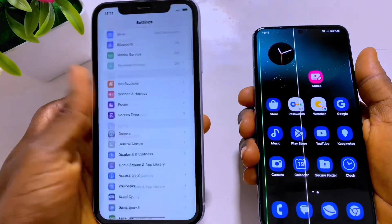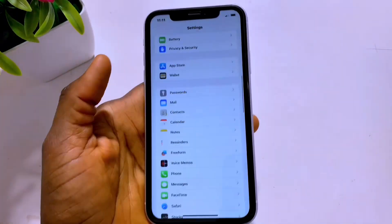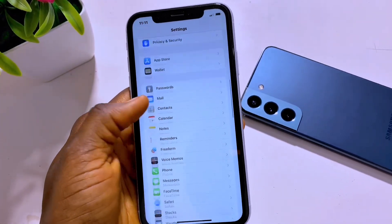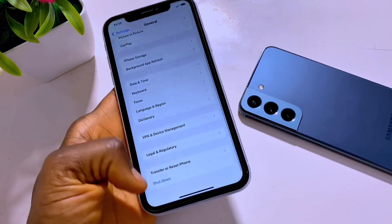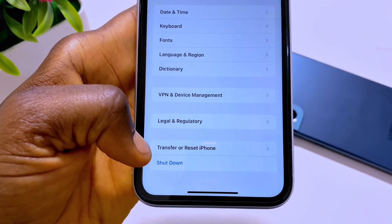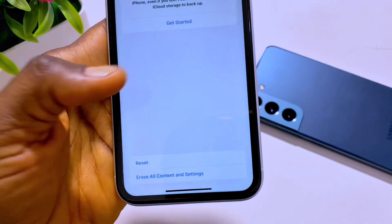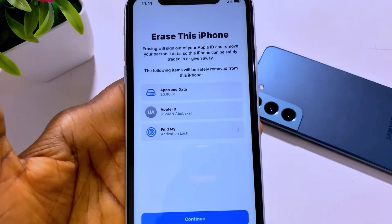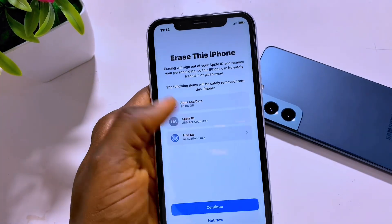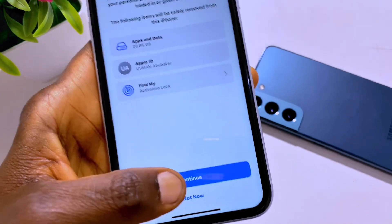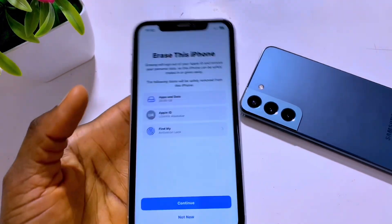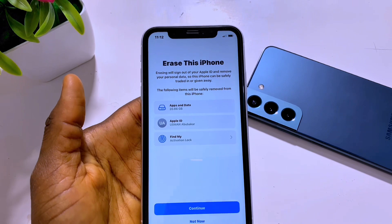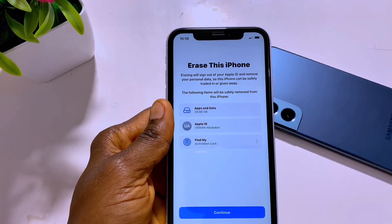If you want to transfer your data, you need to go to Settings on iPhone, then go to General, and then scroll way down and select Transfer or Erase iPhone. Tap it and then tap Erase All Content and Data. As you can see, it will show you all the data that is on the iPhone — the apps and everything. You need to click Continue and then tap Erase iPhone. But before that, if you haven't backed up all your data, you need to back up all your data on your iPhone before starting this action.